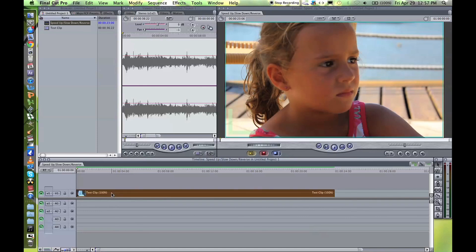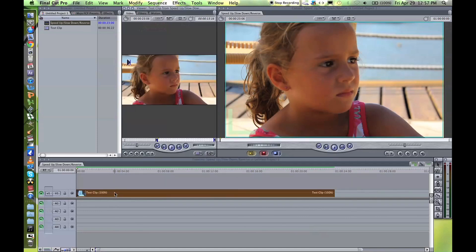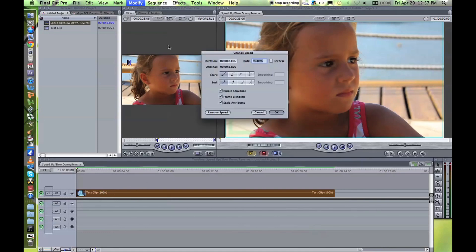So what you're going to want to do is select your clip, you can double click or just click on it once, then if you press Command+J, the little window opens up to change speed.